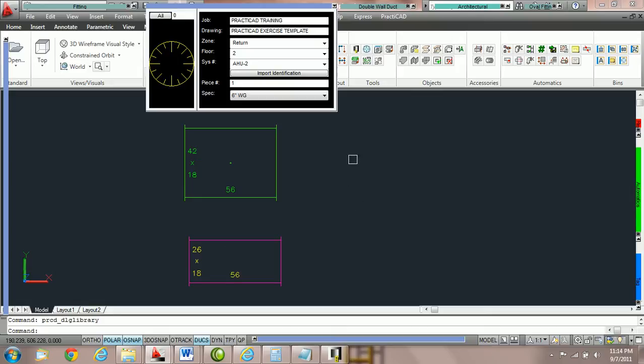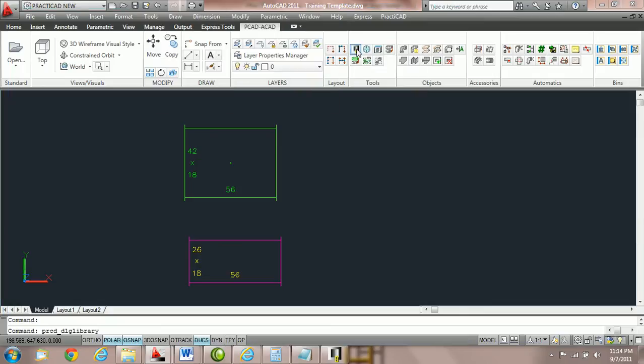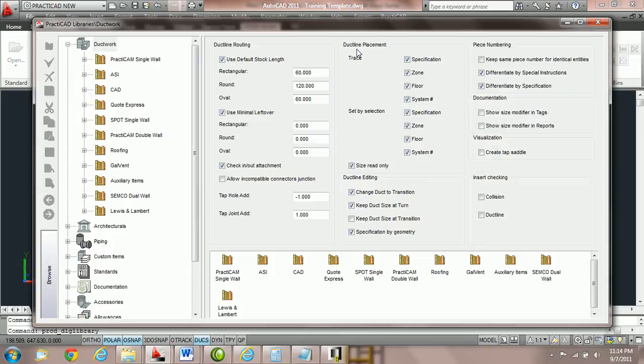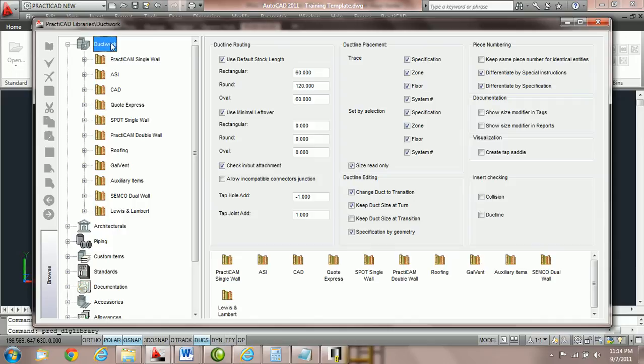These options are controlled in your library icon. We're going to go into library now. On the left hand side we're going to click on the word ductwork and that is going to open up our duct work options.